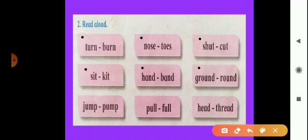Now the sixth box: G-R-O-U-N-D, ground, and R-O-U-N-D, round. Ground, round. Now the seventh box: J-U-M-P, jump, and P-U-M-P, pump. Jump, pump.